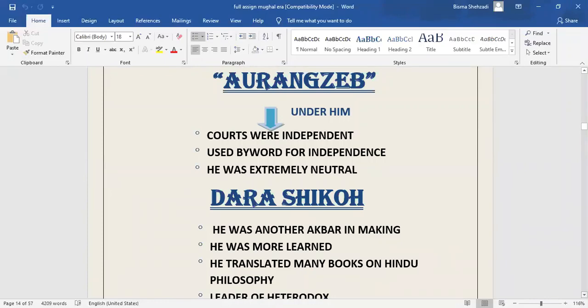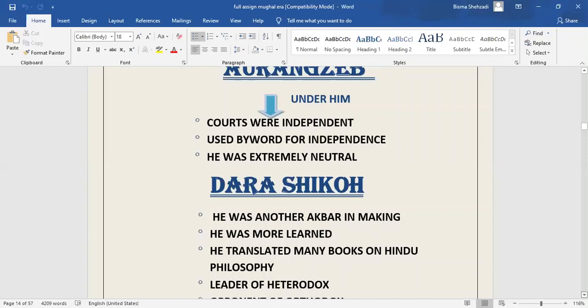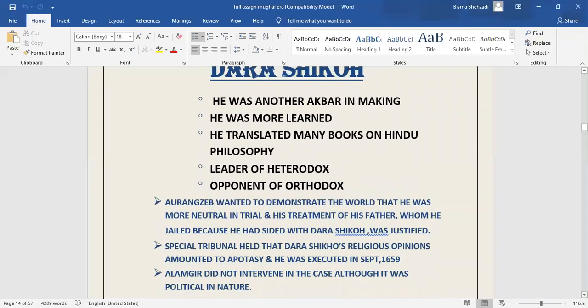Judiciary under the reign of Aurangzeb. Aurangzeb was orthodox in his religious philosophy. He strictly adhered to his religious beliefs. Under Aurangzeb, courts were extremely independent. In this matter, Aurangzeb did really well because judiciary was completely free of any kind of discrimination. He was well liked by the Muslim population because of his orthodoxy. Aurangzeb turned out the secular policy of Akbar. His elder brother, Dara Shikoh, was leader of heterodox and was accused of apostasy. He also translated many books on Hindu philosophy. To conclude, he was another Akbar in making. The special tribunal of jurists ordered his execution. In this way Aurangzeb tried his best to turn out the secular policy of Akbar.